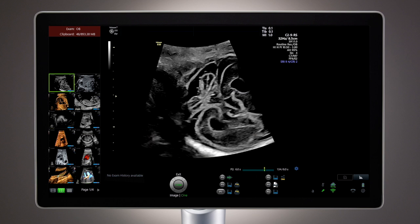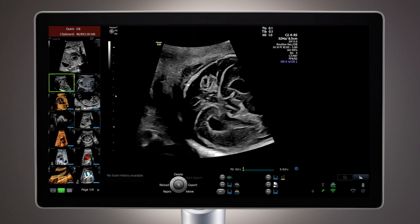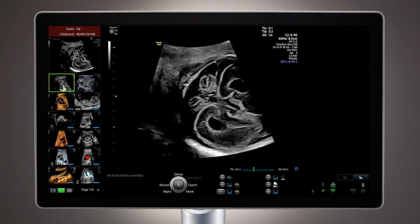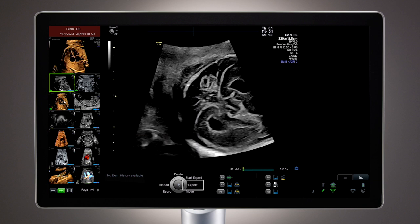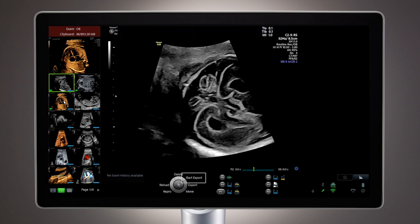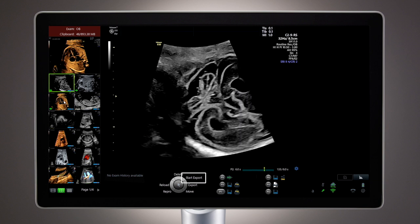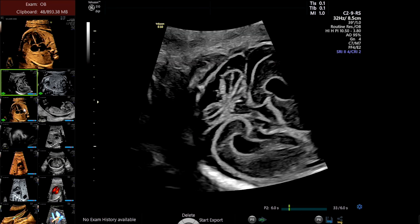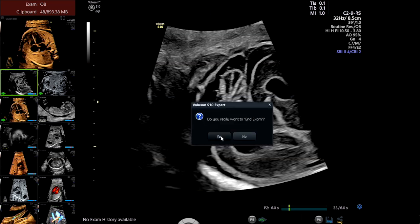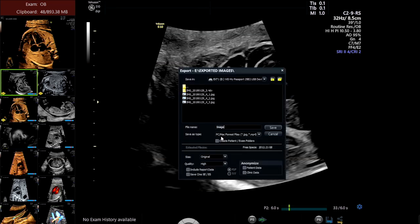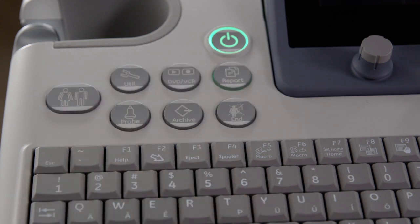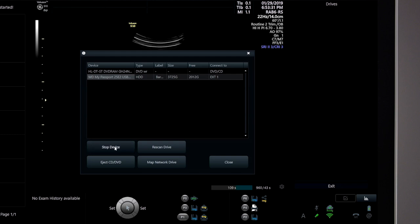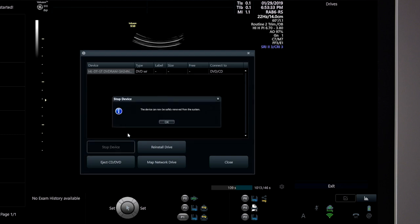Exporting can also be accomplished while the exam is active. During an exam, use the trackball and the right trackball key to select images to be exported. Export can be done immediately by selecting the Start Export key on the trackball. If images are not immediately exported, the system will automatically provide a prompt at End Exam to export selected images. When export is complete, select the Eject key on the alphanumeric keyboard and answer the on-screen dialog to eject the media.